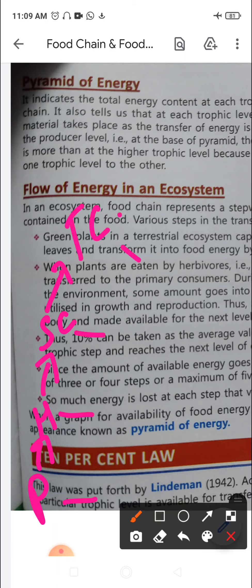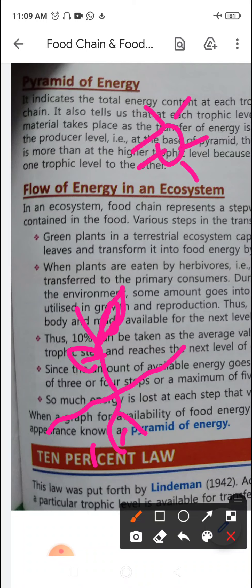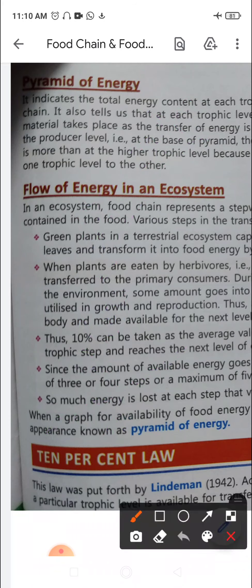Green plants in a terrestrial ecosystem capture about one percent of the energy of sunlight that falls on the leaves. This one percent is used to transform food energy in the process of photosynthesis. So it is just one percent of solar energy that is trapped by the leaves.